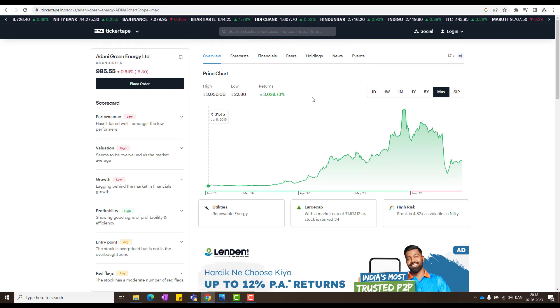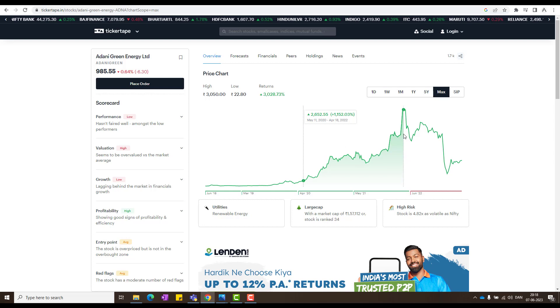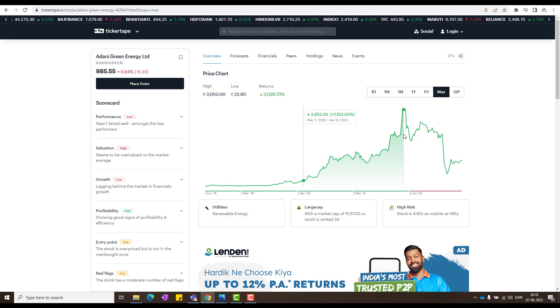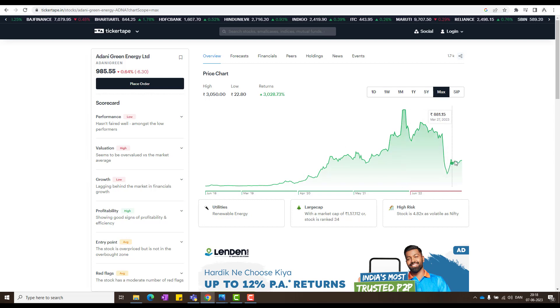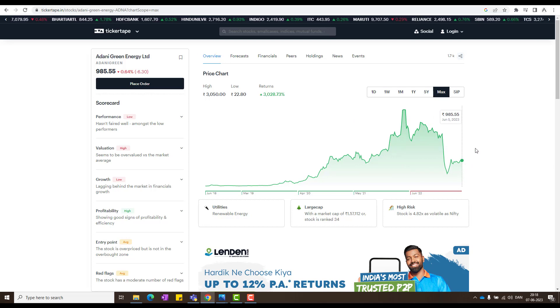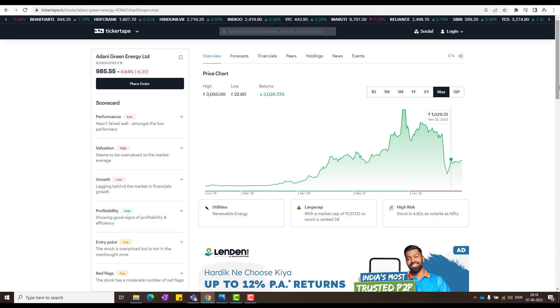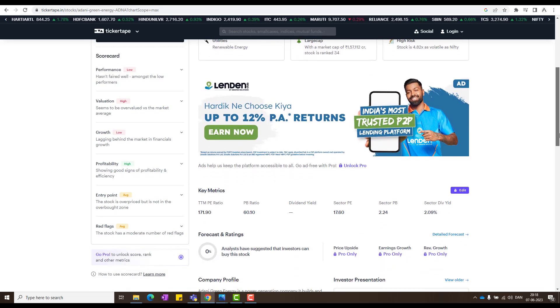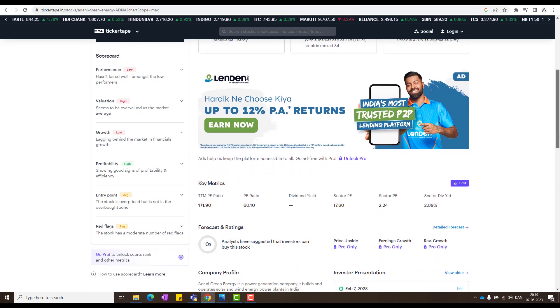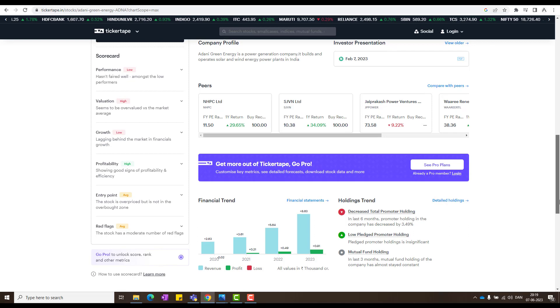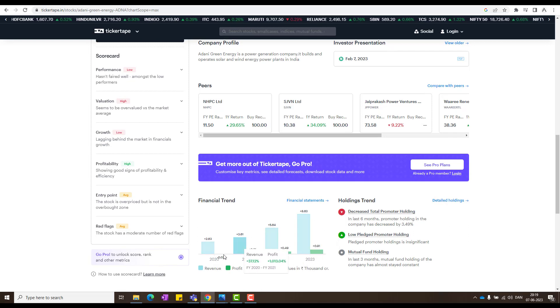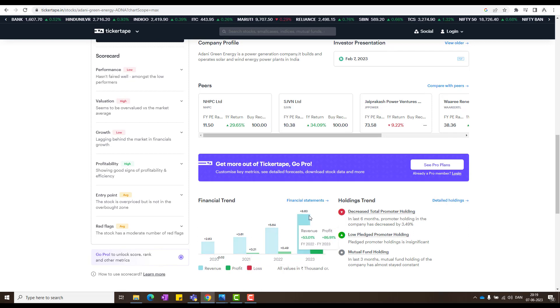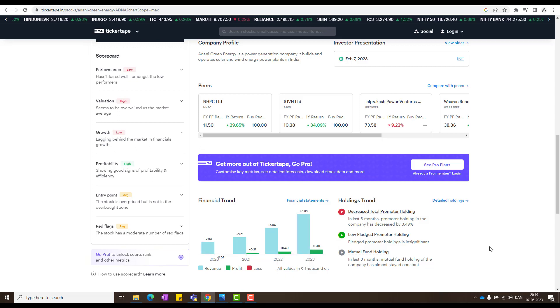And when you look at Adani Green also, it zoomed almost thousand percent similarly, and then it corrected, then it gave a sharp recovery, then it's consolidating. What now? That I'll show you much more details in the technical chart. It's a large cap and its PE is also still high. And when you look at its revenue and profits, they have been continuously growth in revenue and in profits also. So nothing fundamentally have changed.